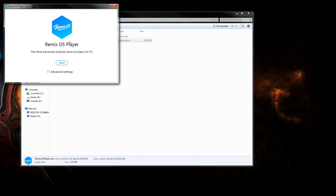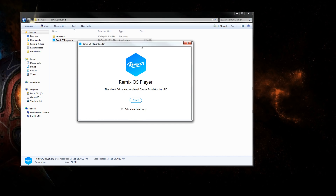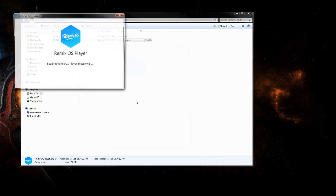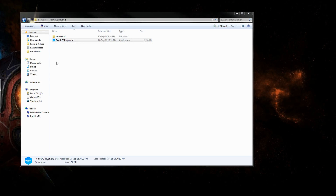Once you get this loader window, you can change a couple of things like CPU, RAM, and resolution. If you would like to change any of that, click the advanced settings and change it. After that, hit Start.